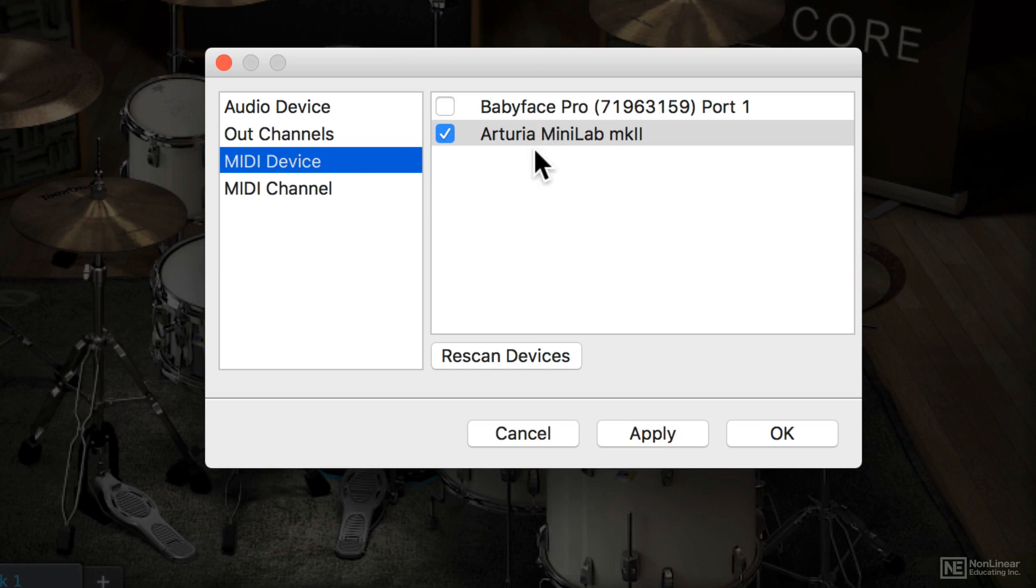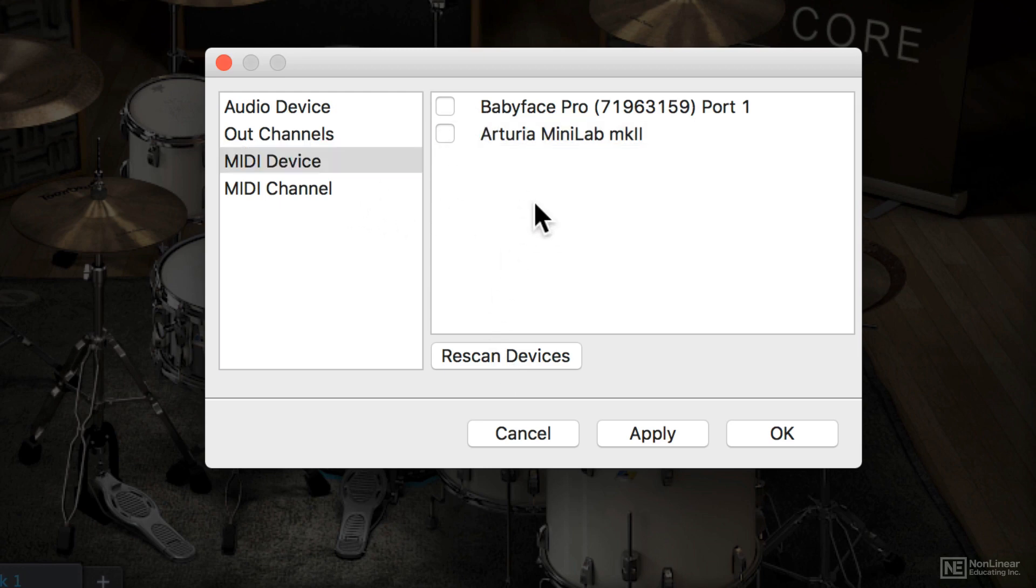If your device isn't showing up, you can click on Rescan Devices and then you can pick the one you want. Of course, if you have nothing selected, then no MIDI devices are going to trigger the sounds in Superior Drummer and you're not going to hear anything unless you make it internally in the engine.